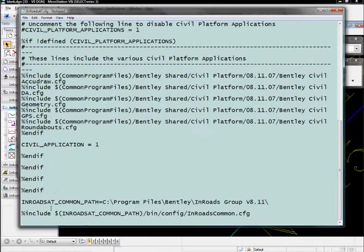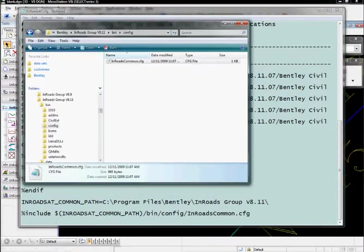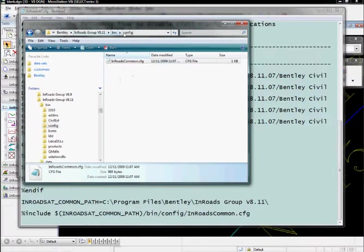Down at the bottom, it also includes an inroads common.cfg in the bin config directory. If we go look in that directory, here's our inroads common.config in the program files bentley inroads group bin config location.